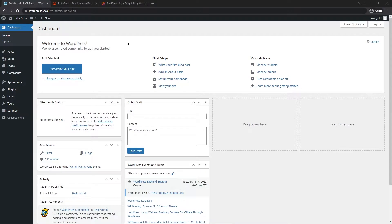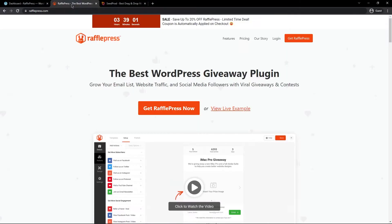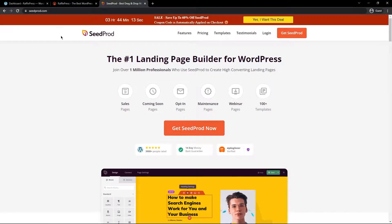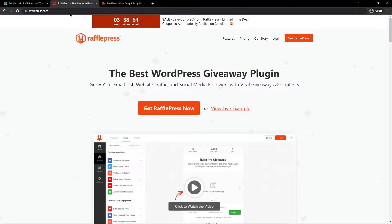Right now I have three tabs open. I have a complete clean install of WordPress, I have rafflepress.com — you'll find the link in the description below — and I have seedprod.com as well. You'll also find that link in the description. Let's go ahead and install RafflePress and then SeedProd.